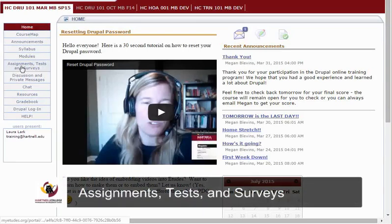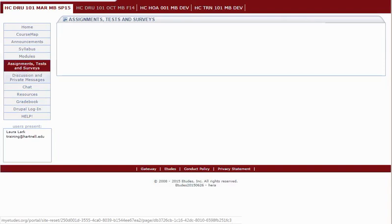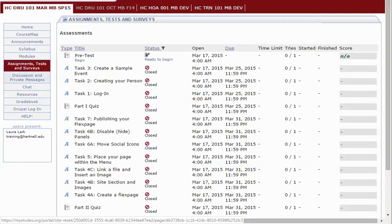In the Assignments, Tests, and Surveys section, you can take tests and quizzes as well as complete assignments and surveys that your instructor has assigned to you.